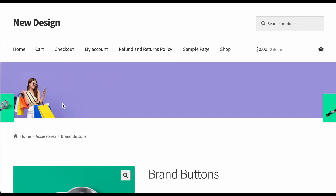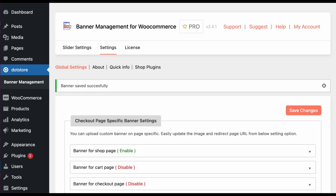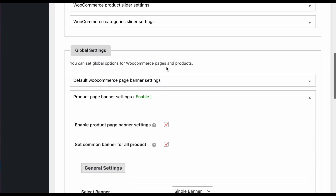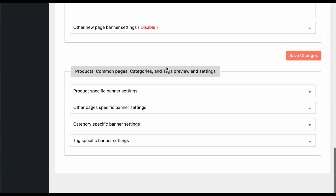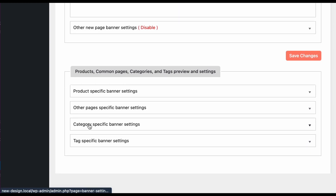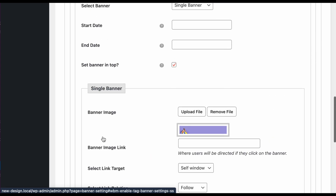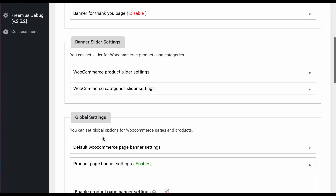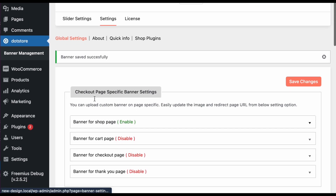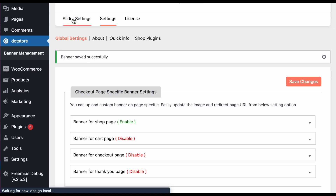If you select 'display on top' and refresh, you can see it's available above the breadcrumb. For individual product banners you can go inside the edit page and set them there. This way you can configure banners on the product page, category page, tag page, and any other screen.